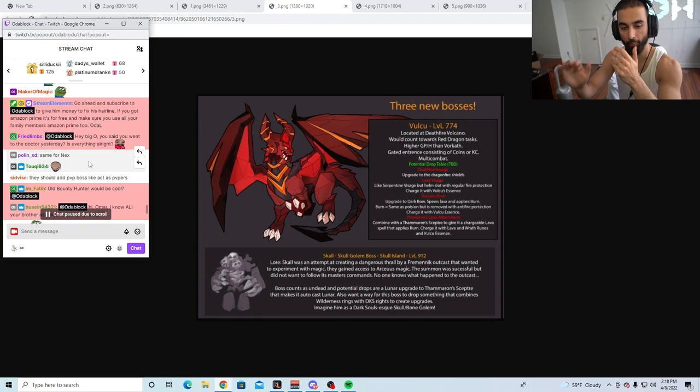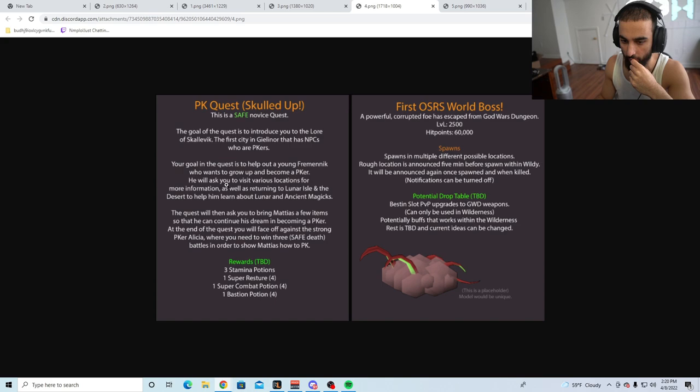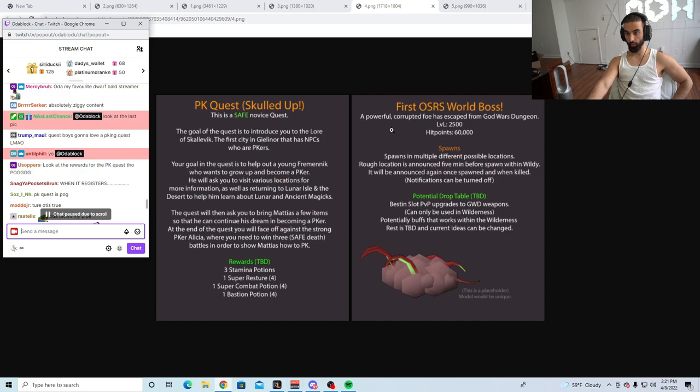PK-ing Quest. This is a safe novice quest. The goal of the quest is to introduce you to the lore of Skalvik, the first city in Gielinor that has NPCs who are PK-ers. Your goal in the quest is to help out a young Freckerminit who wants to grow up and become a P-er. He will ask you to visit various locations for information as well as returning to the Lunar Eye. What is this? A PK-ing quest? Wow, we don't need that.